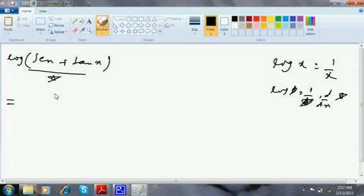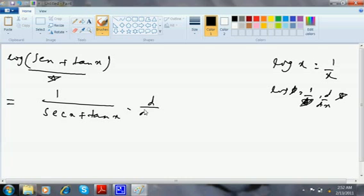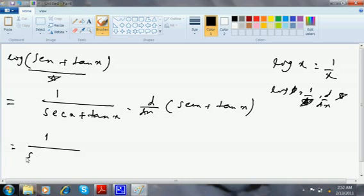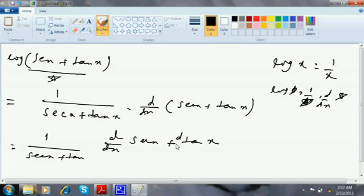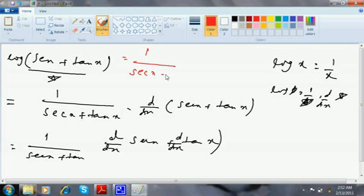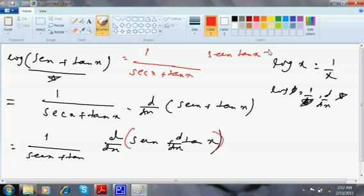Since the star is whatever is inside, it is 1 by (sec x + tan x) into d/dx of (sec x + tan x). So this is 1 by (sec x + tan x), and you can split this as d/dx of sec x plus d/dx of tan x. Now d/dx of sec x is sec x·tan x, and d/dx of tan x is sec²x.